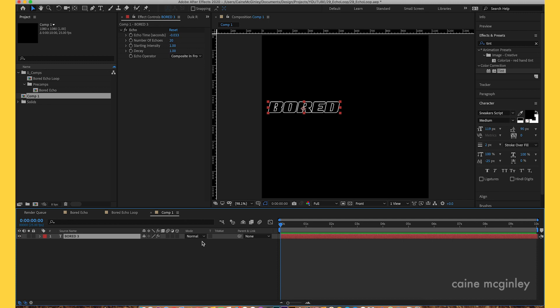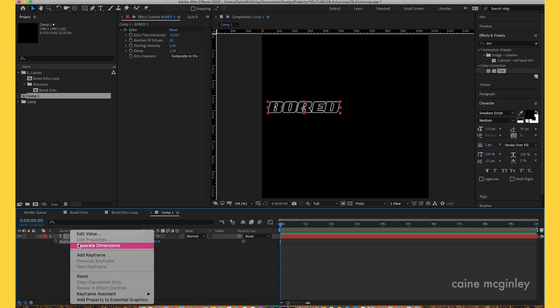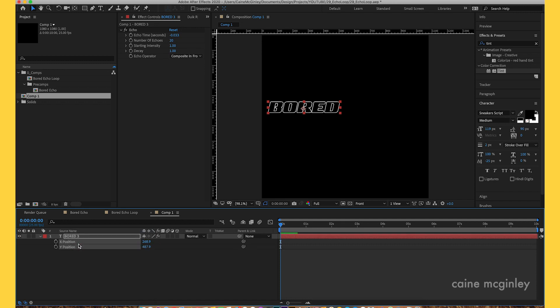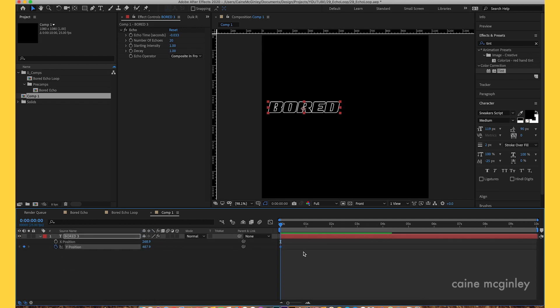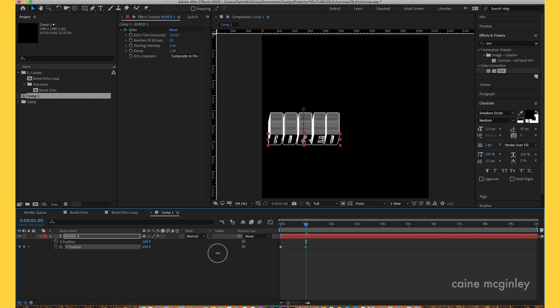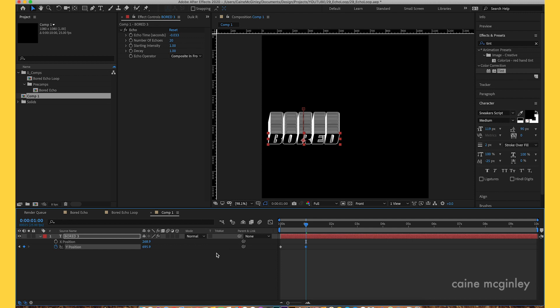First, open up the position keyframes. Right-click, separate the dimensions. Keyframe the Y position, then go ahead to one second and move that down. I've already got the echo effect applied but let's delete that.